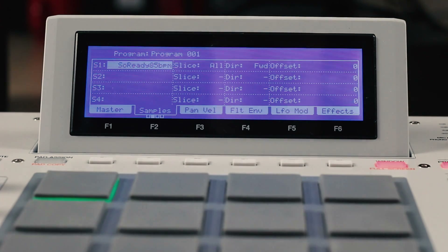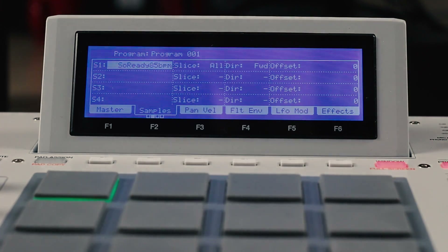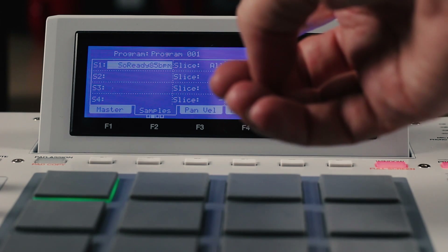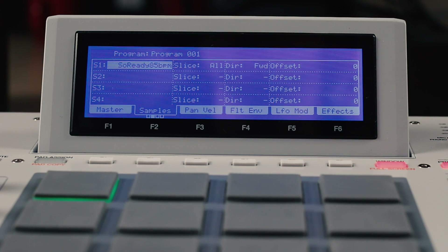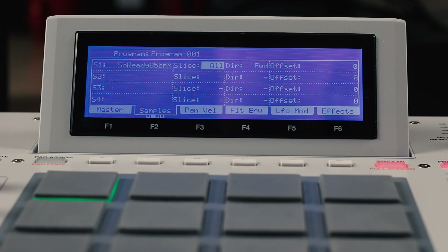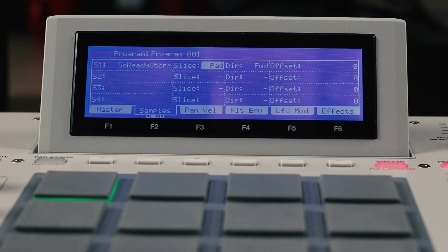Moving back to page 2, the slice parameter you'll see at the moment is set to All — this is our legacy behavior. However, we can set this to a new Pad option. This setting allows every pad to have its own independent sample start and end points.